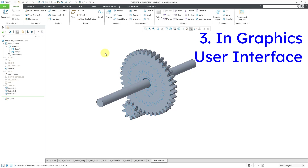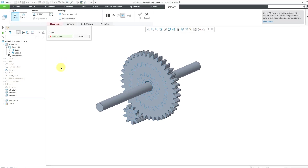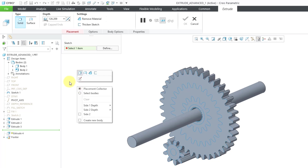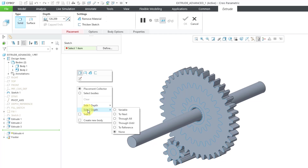Now let's take a look at how the interface has changed. Let me start the Extrude tool without anything selected and hold down the right mouse button. Here we have our mini toolbar and also our right mouse button menu. You have the ability to make the extrude a surface, remove material, thicken, define an internal sketch, change placement collectors, and select bodies. Bodies are new because we didn't have them before. You can also define a side-two depth and depth option, and there's now the option for creating a new body — more functionality was added to this menu.